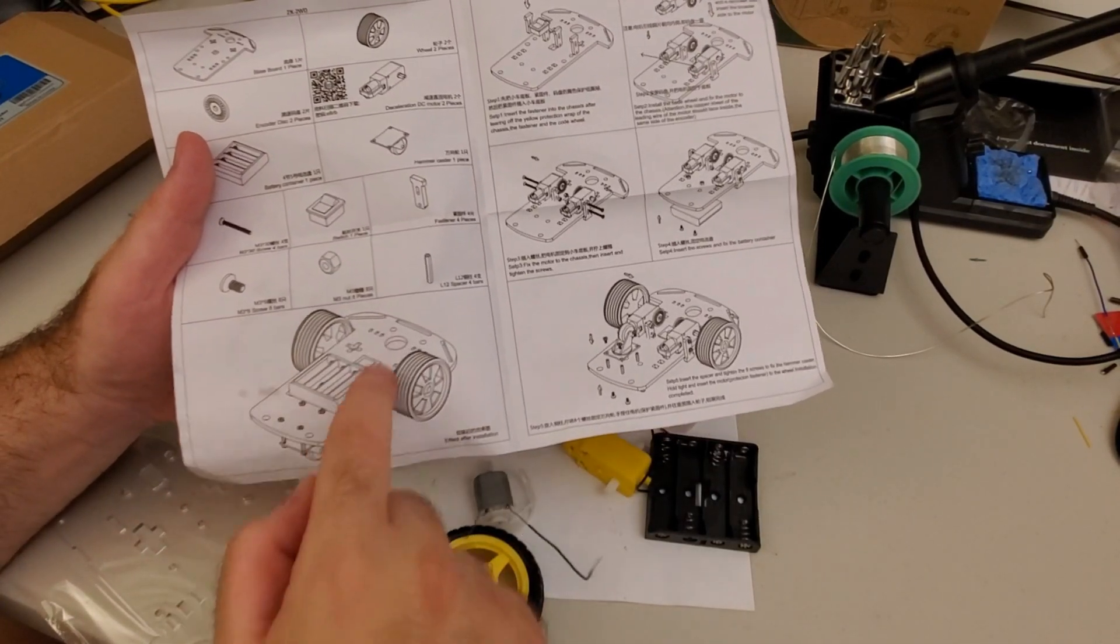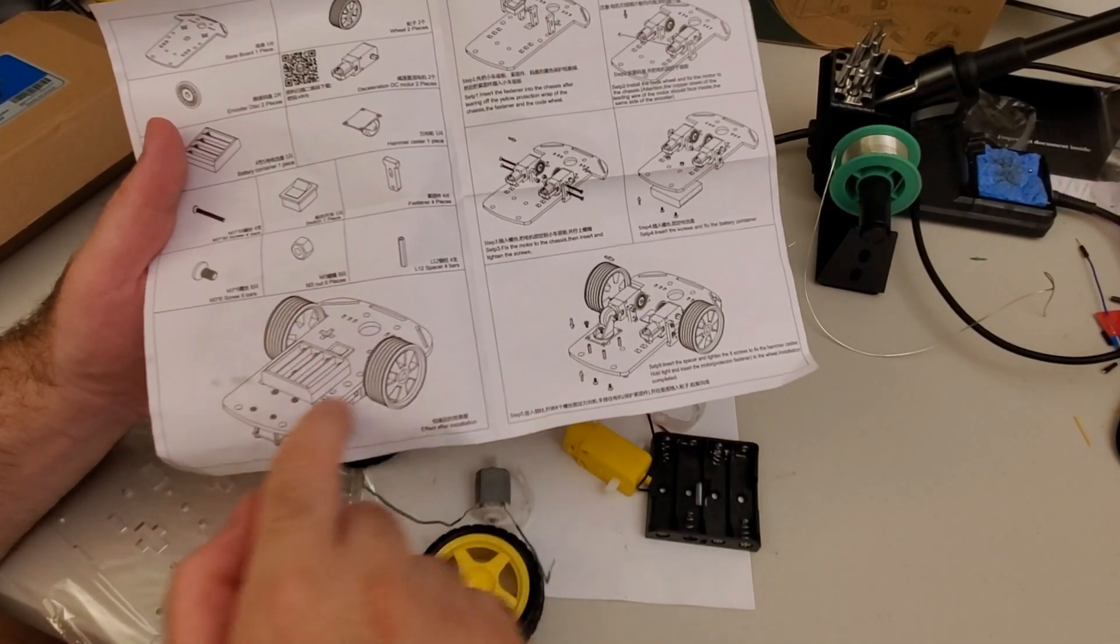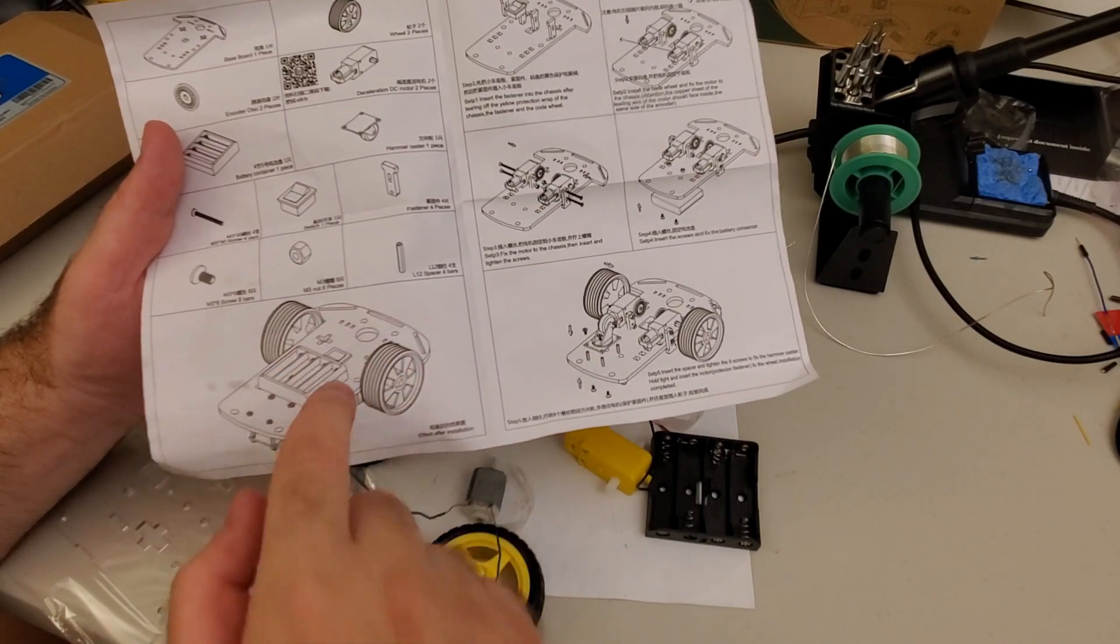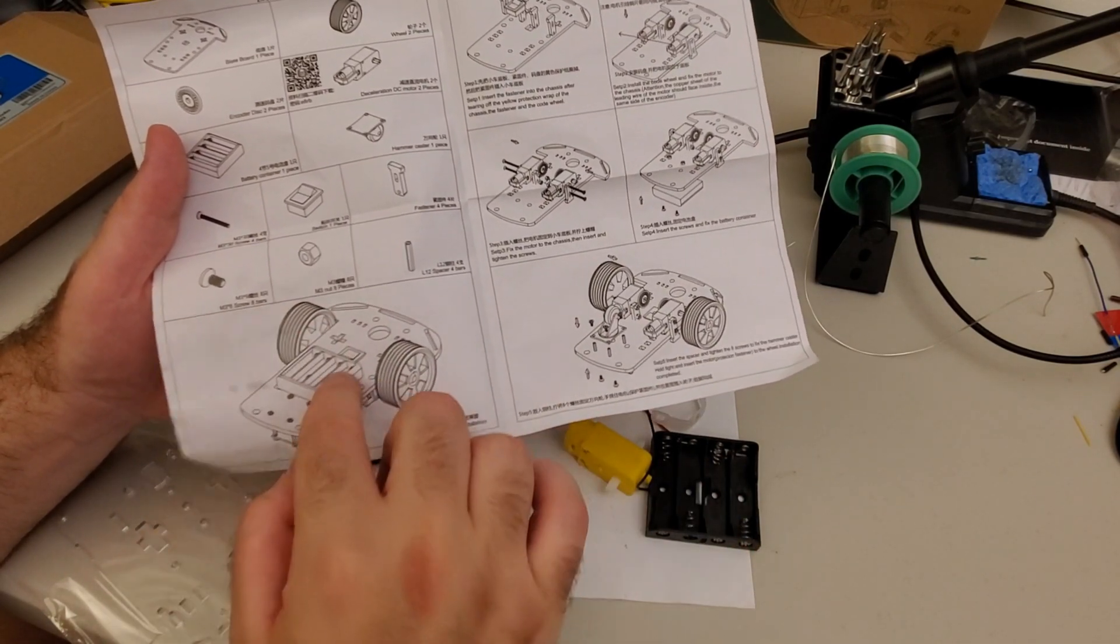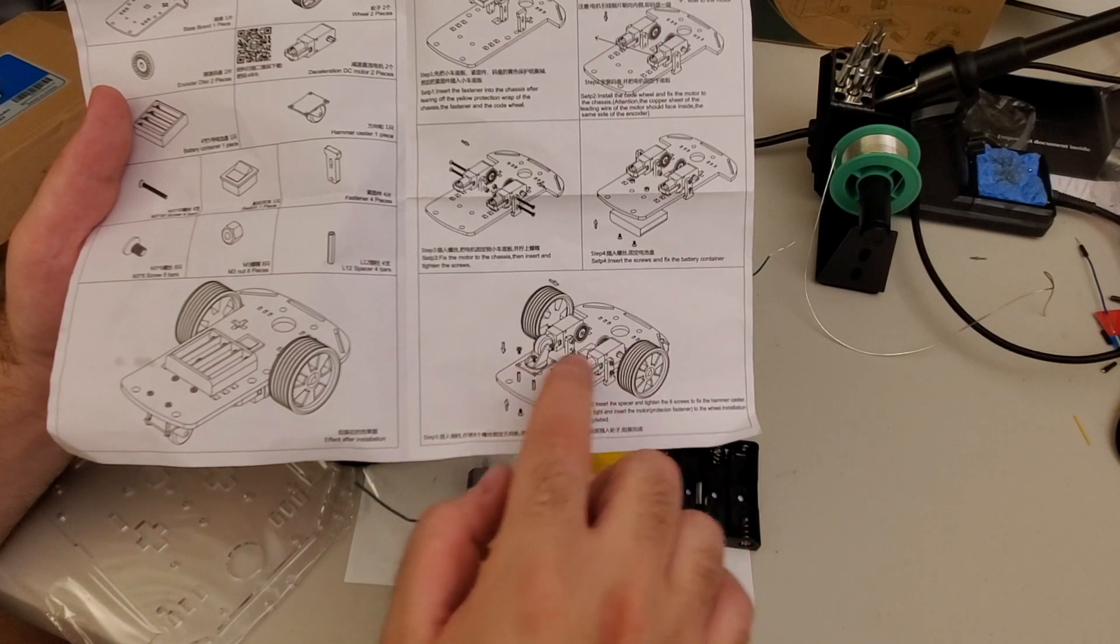Here's how the complete chassis should look like after we put all the parts together. That is, after we assemble everything. This is the top view and this is the bottom view.